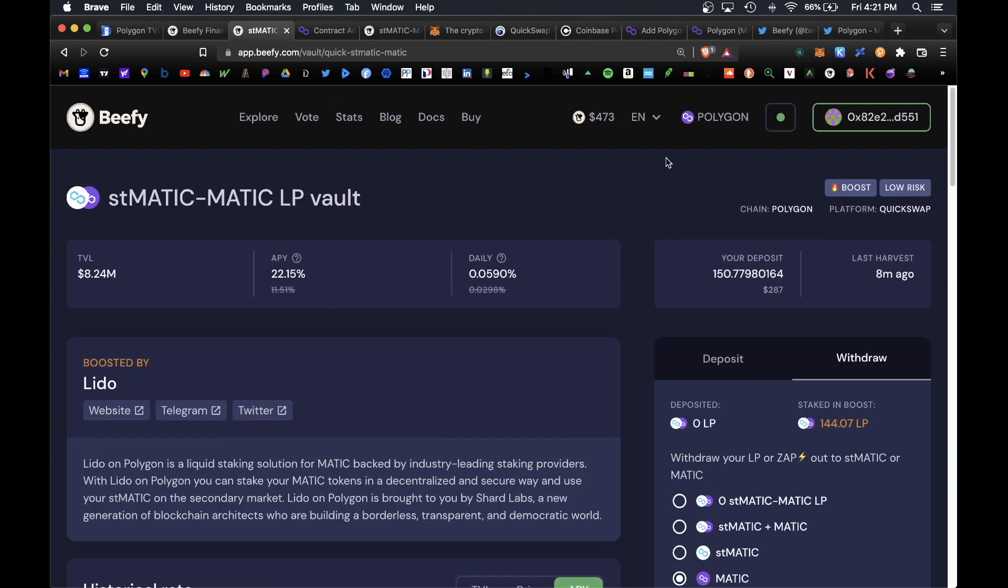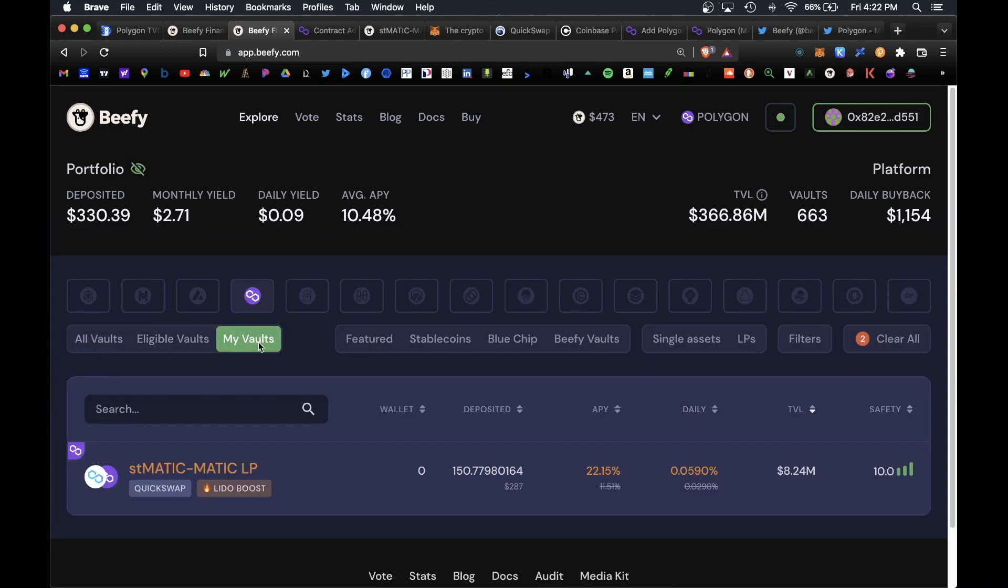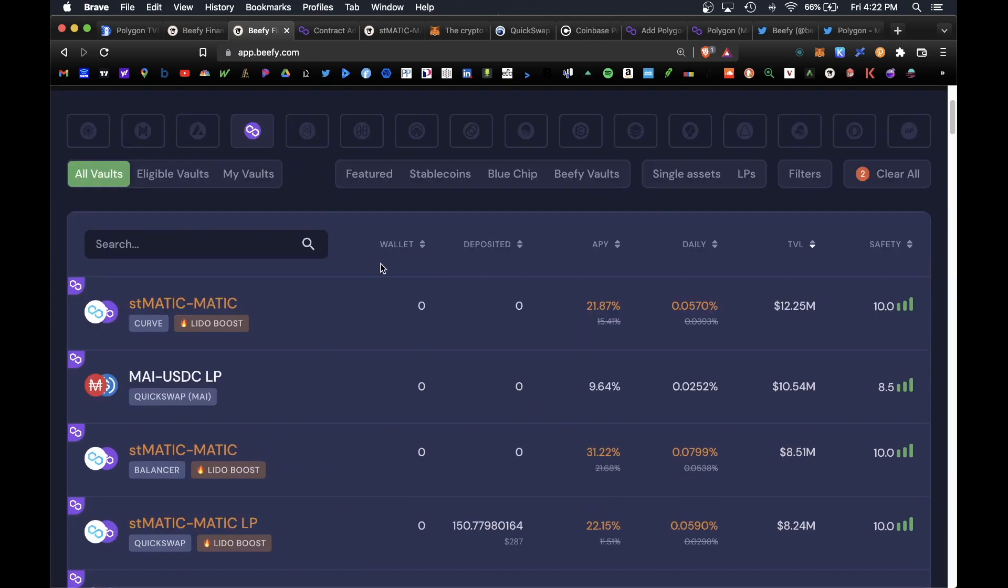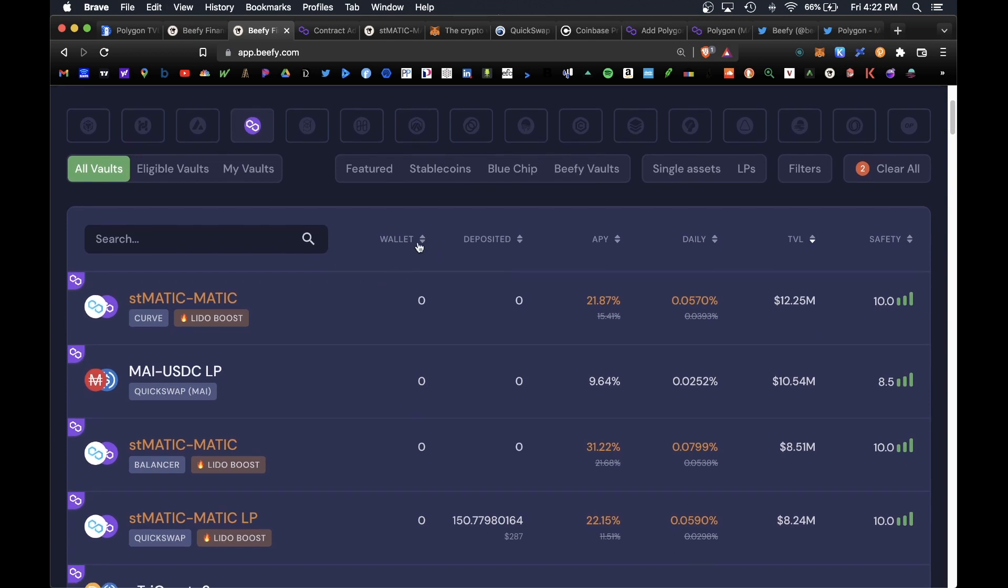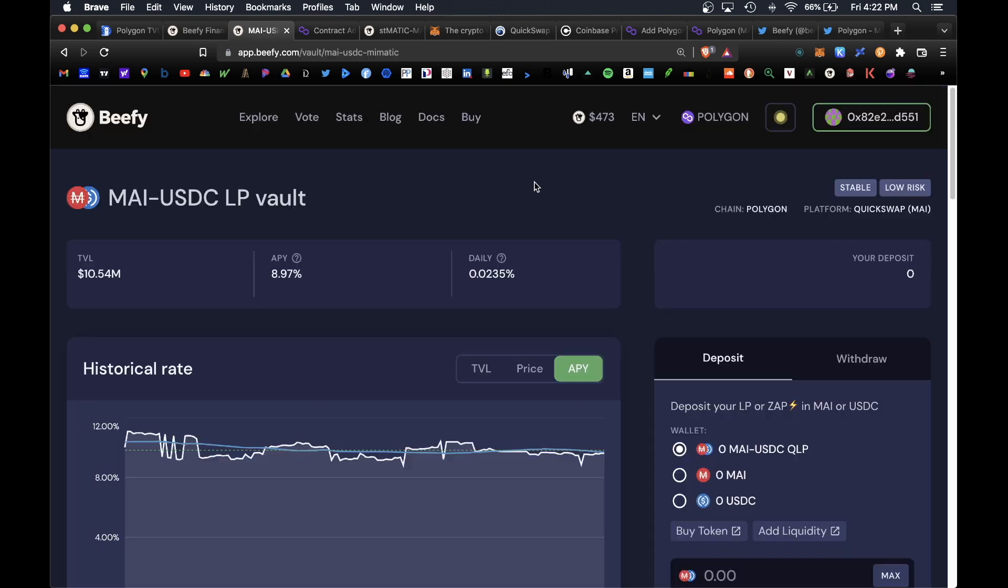You can also view your balance by going back to the Beefy homepage and under the vault section click on my vaults and you will see which vaults you're actively participating in. Don't forget you're free to deposit into as many vaults as you'd like. Another favorite of mine is this MAI-USDC vault which is a stablecoin vault. For depositing in this stablecoin vault you do earn up to 9% APY.